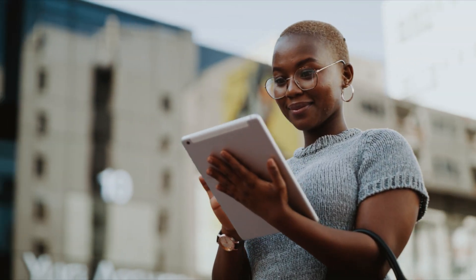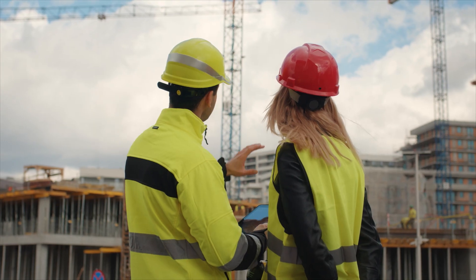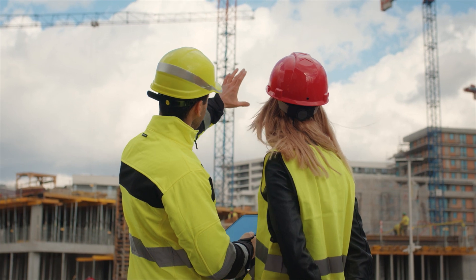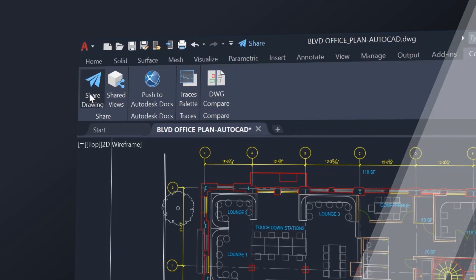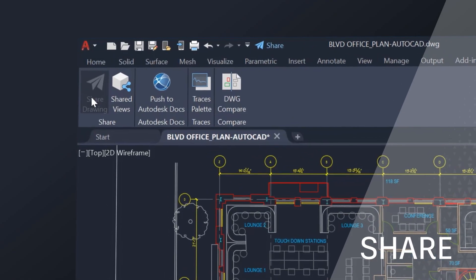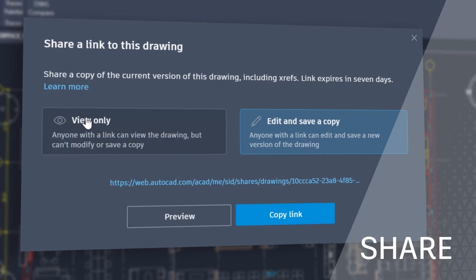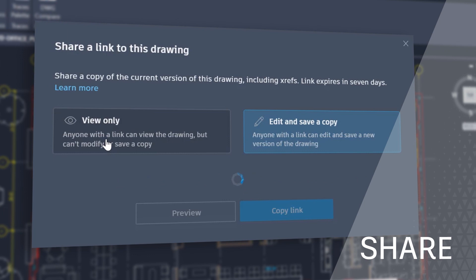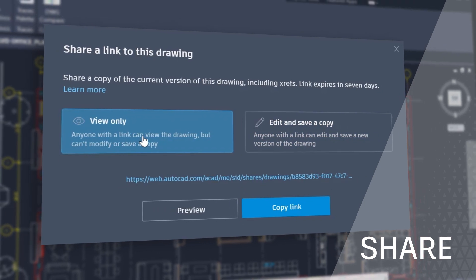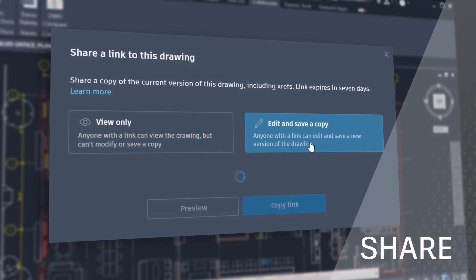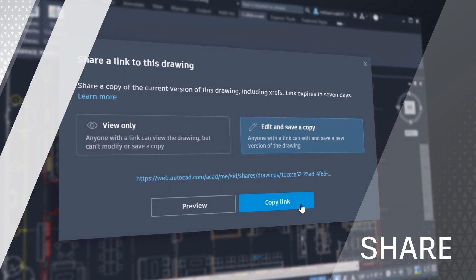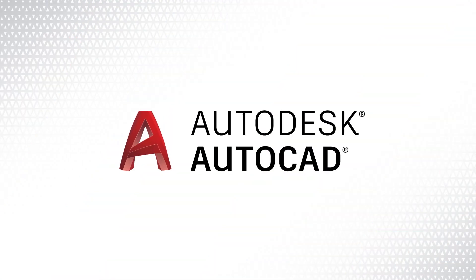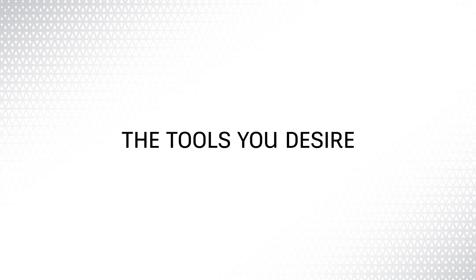The 2022 AutoCAD connected experience across desktop, web and mobile also features Share, which delivers peace of mind by providing control over who can access and edit your files. AutoCAD, the tools you desire, the innovation you deserve.